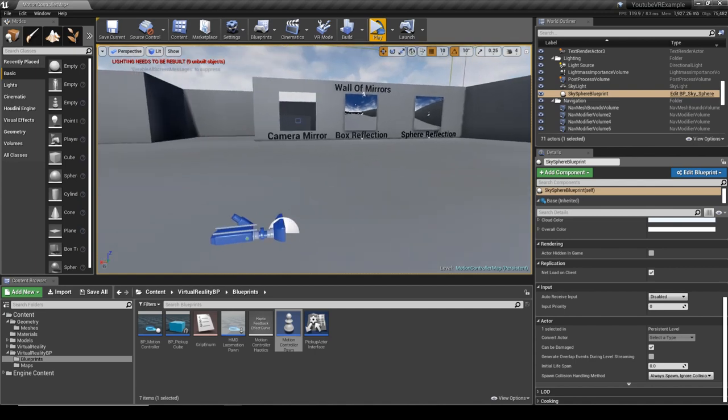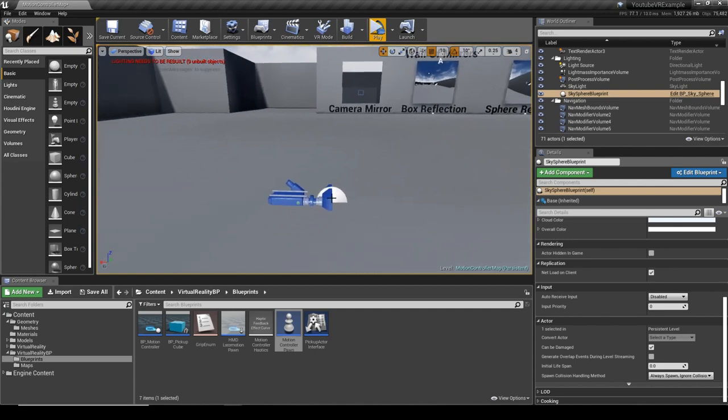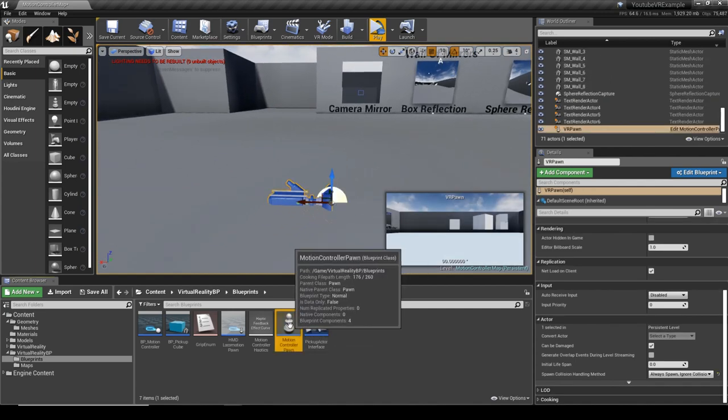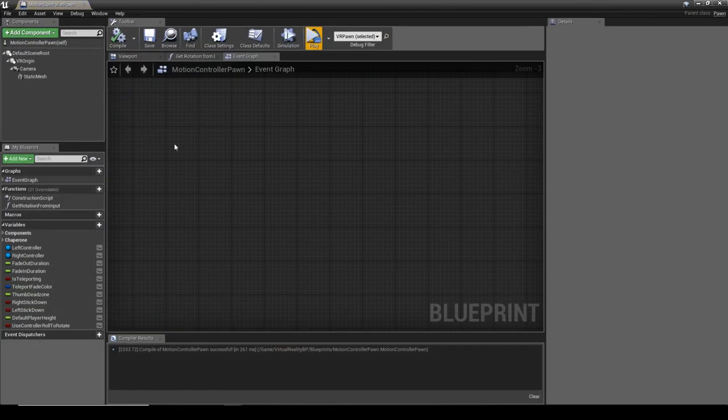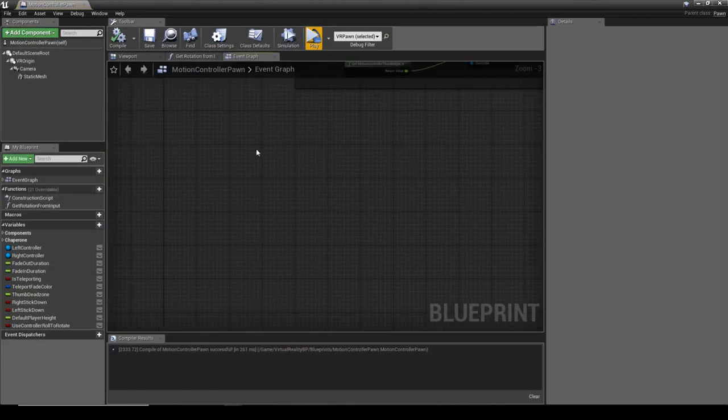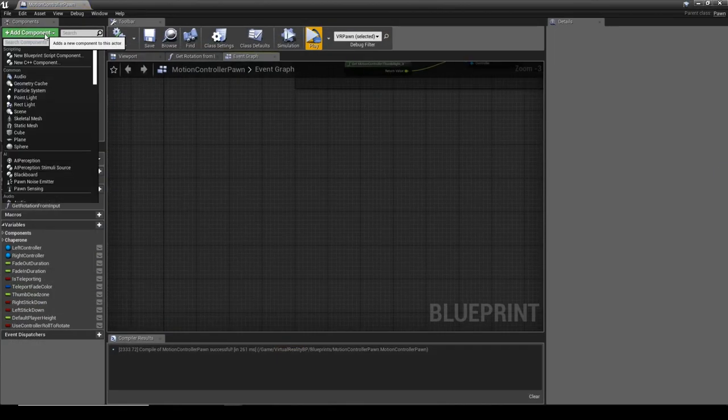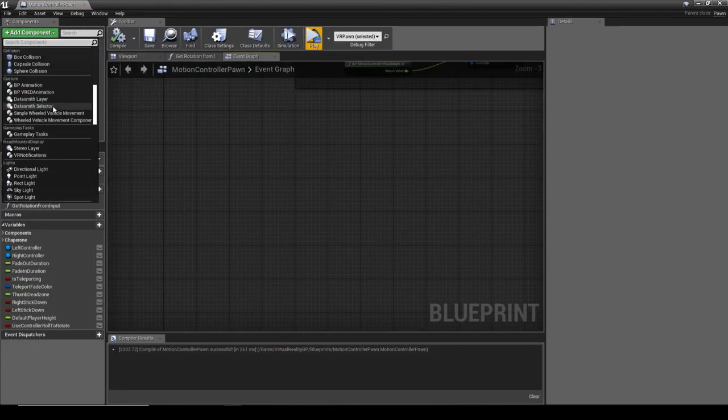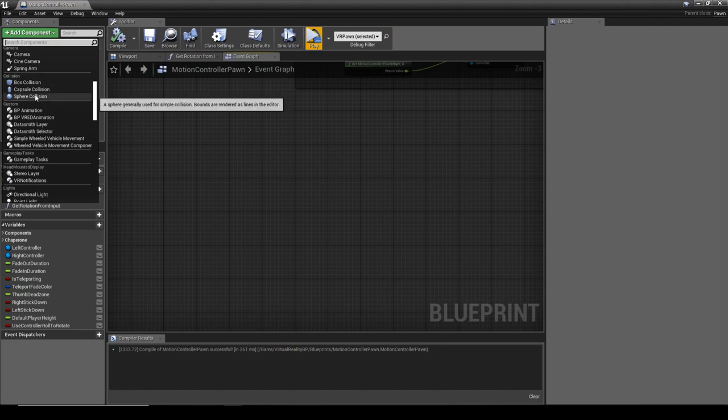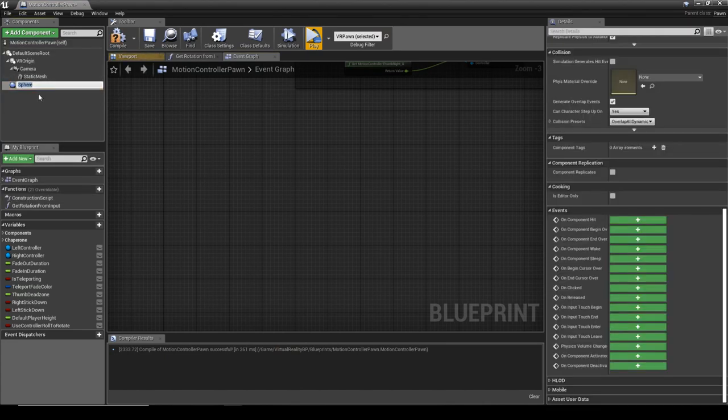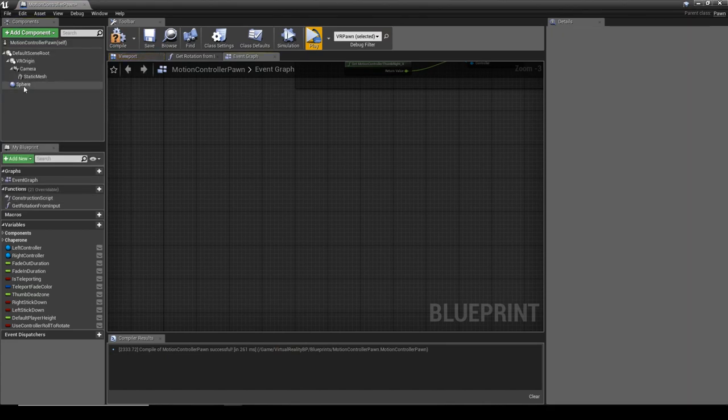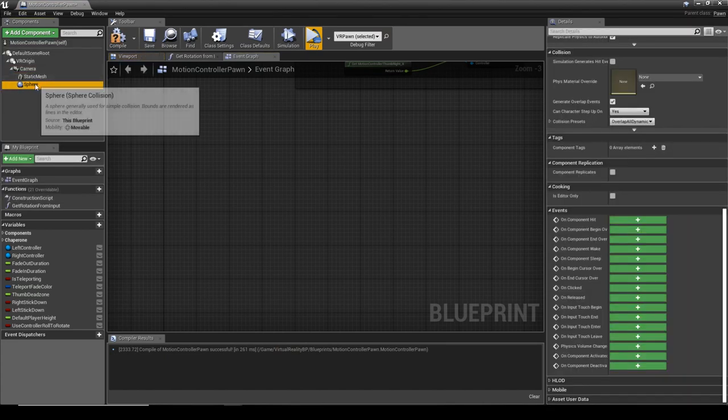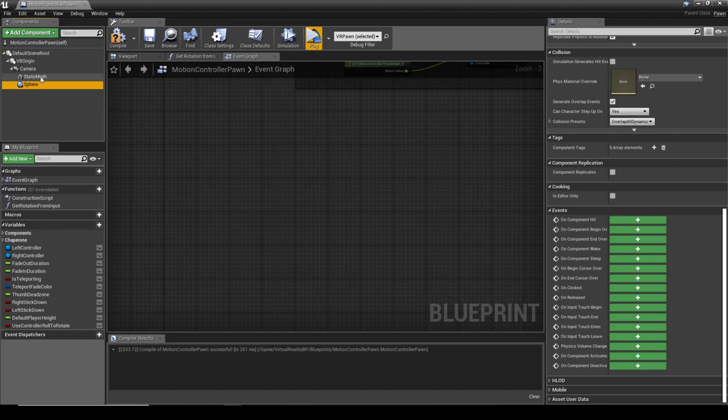What we first need to do is go into the motion controller pawn and set up a collision object. We're going to use a sphere collision which needs to be a child of the camera. This means that when the camera moves, the sphere will go along with it.